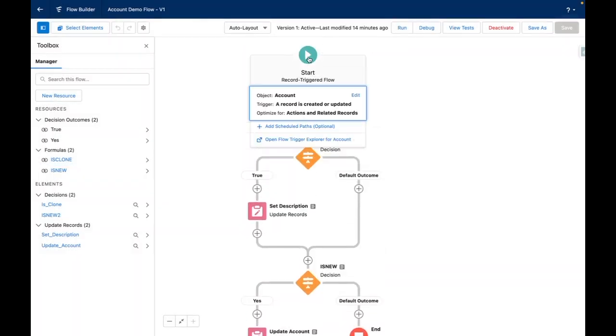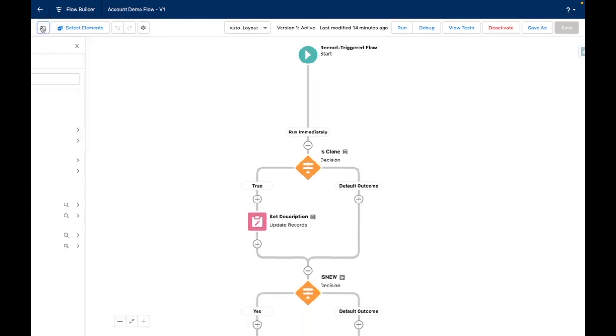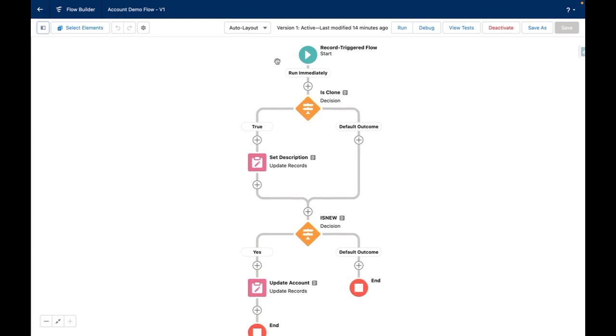My record-triggered flow is set to run whenever an account is created or updated and I've decided to use decision elements to tell the flow what to do if the record is a clone or if it's new.